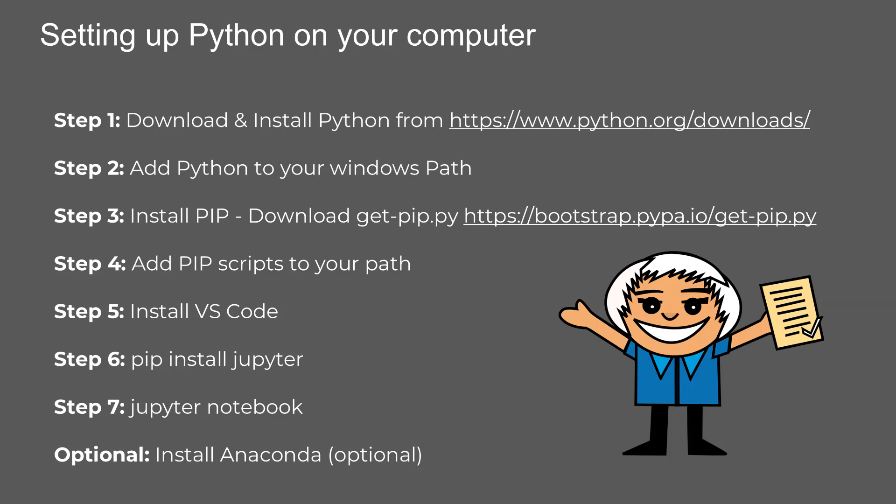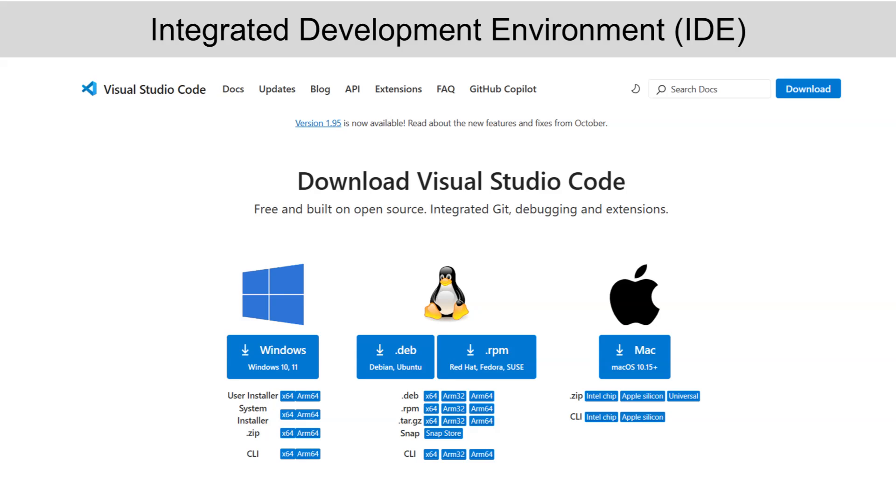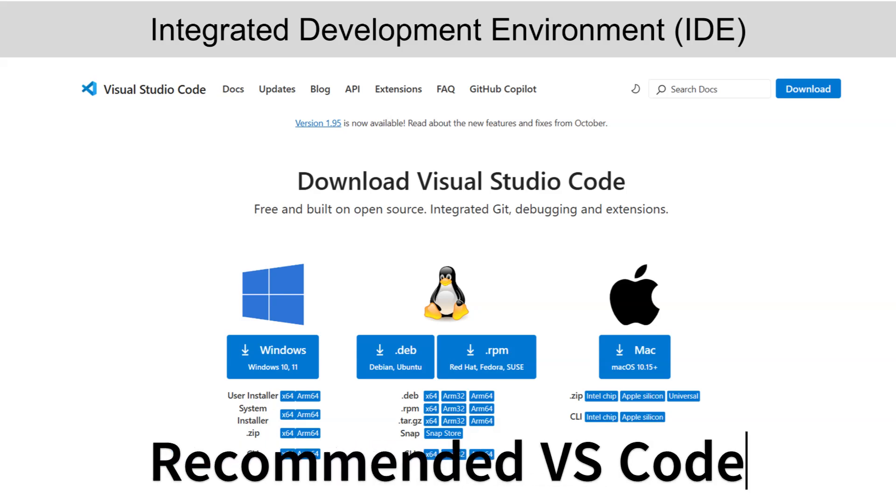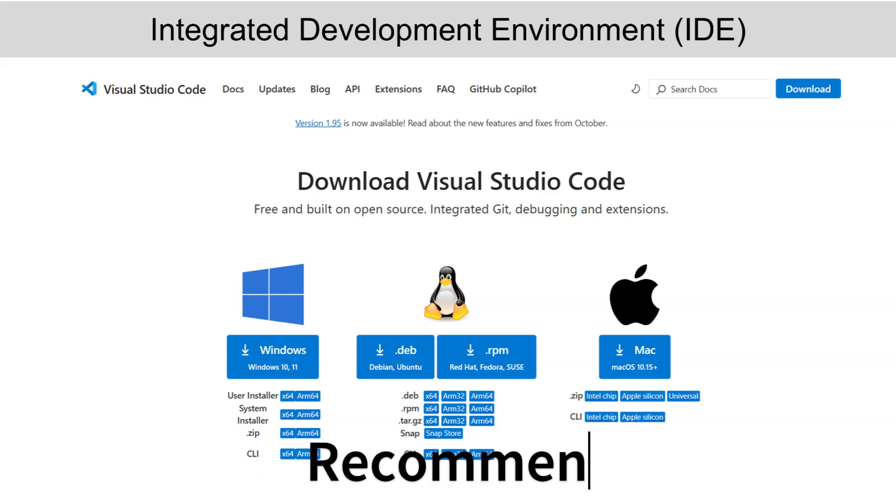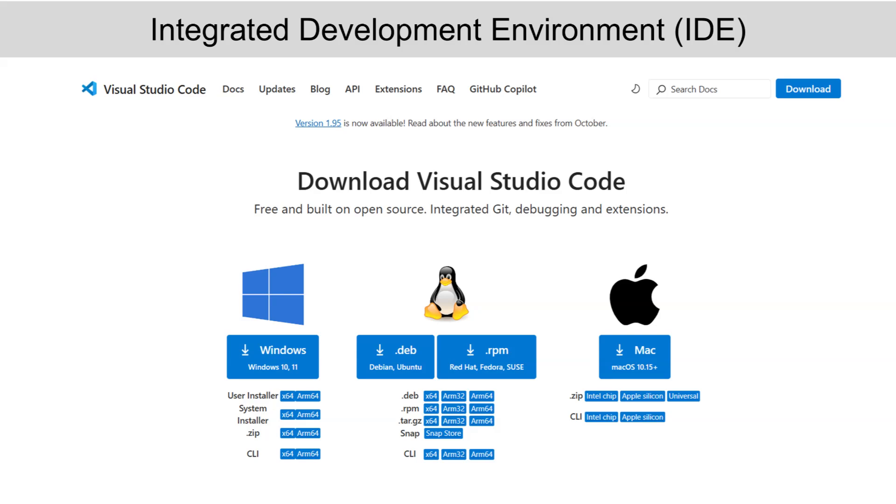Step four, once pip is installed, add the PIP scripts directory to your system path. This allows you to use pip commands from anywhere in your terminal or command prompt. Step five, now, let's set up an editor. I recommend Visual Studio Code or VS Code. It's lightweight, powerful, and great for Python development. Just go to the VS Code website, download it, and follow the installation instructions.